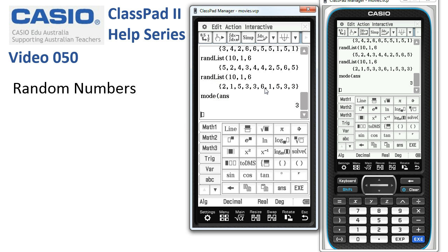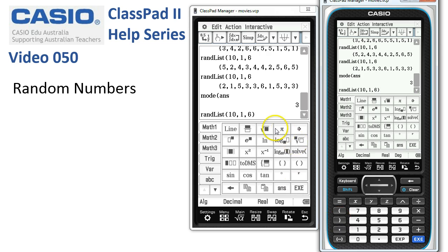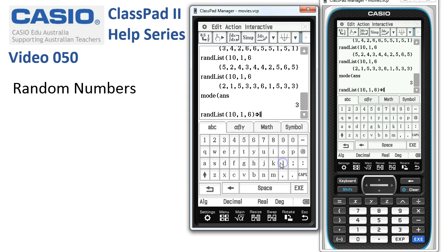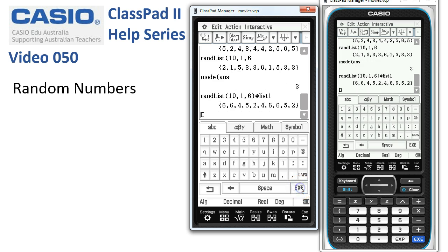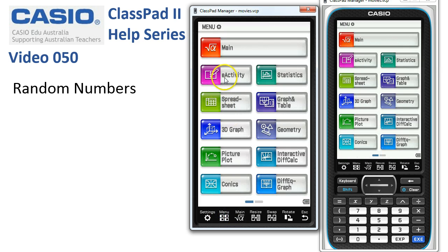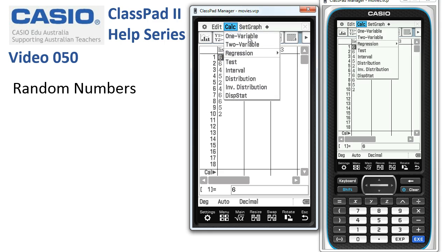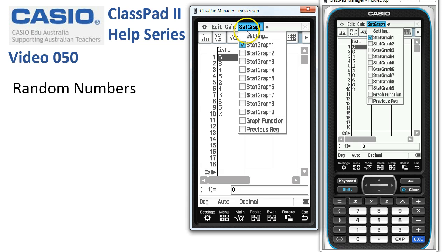We could also take this command down to another line, close the bracket, and use the store command over here. Then we can store that into one of the lists in statistics — I'll pop them into List 1. So I'll type in List 1 using the ABC tab and tap execute. When I now tap back to the menu and into statistics, there are the numbers ready to use with the familiar Calc 1 variable statistics tools, or whatever we want from here, or draw a graph and so on.